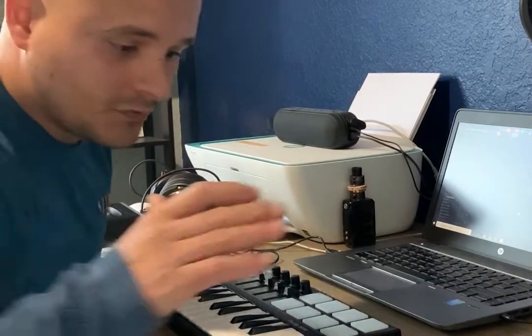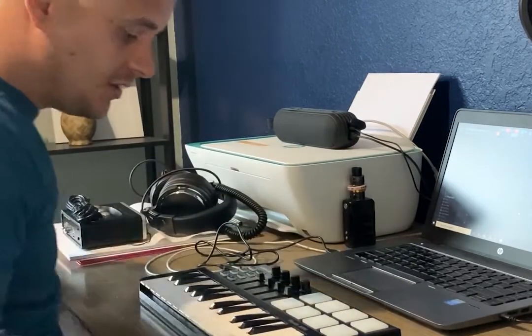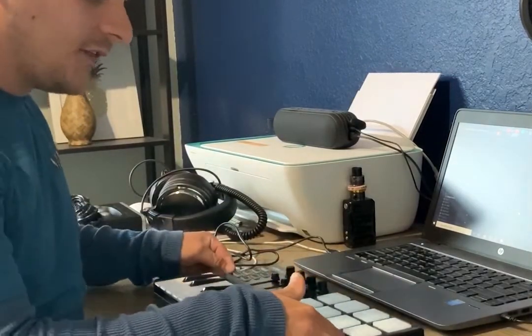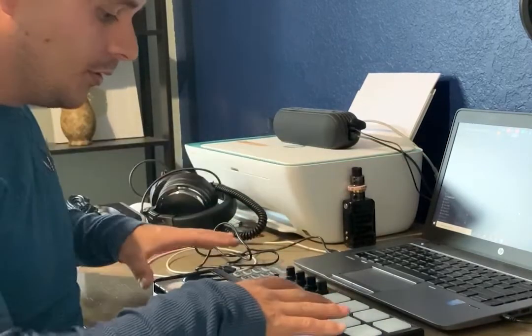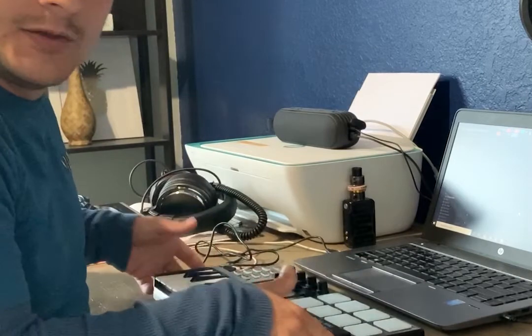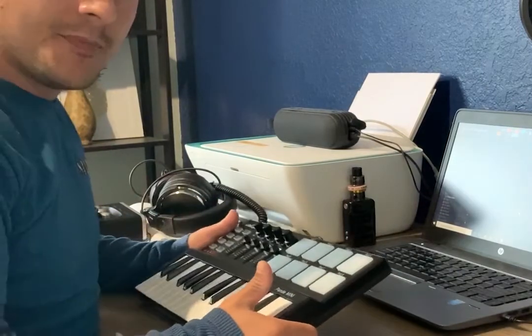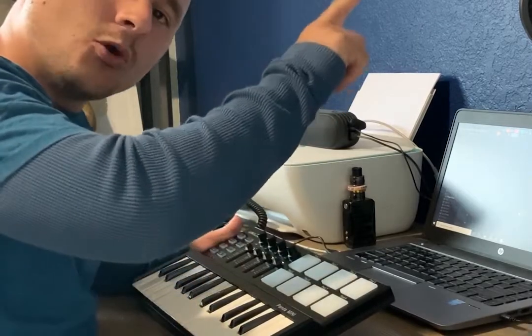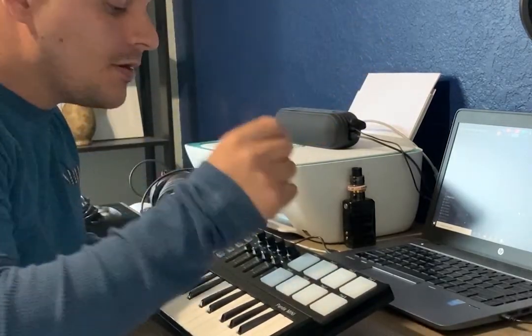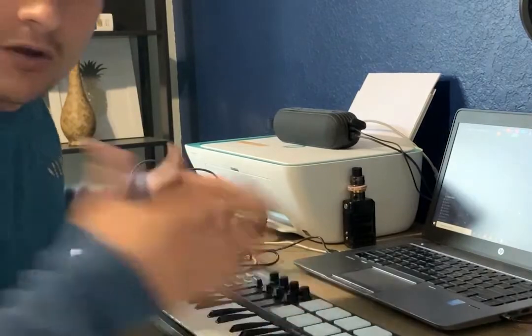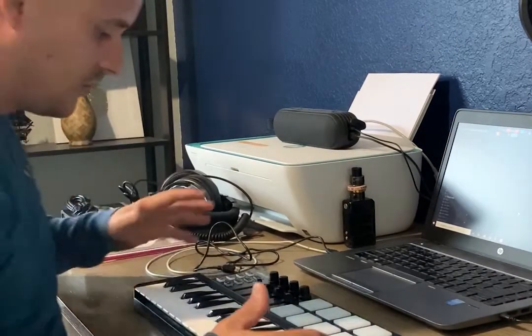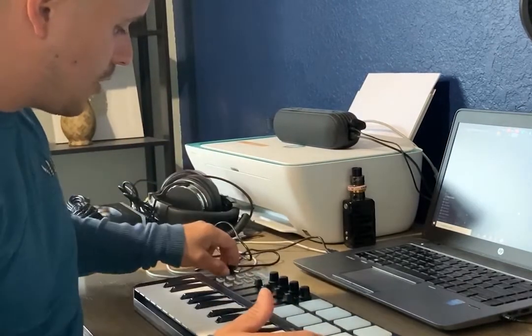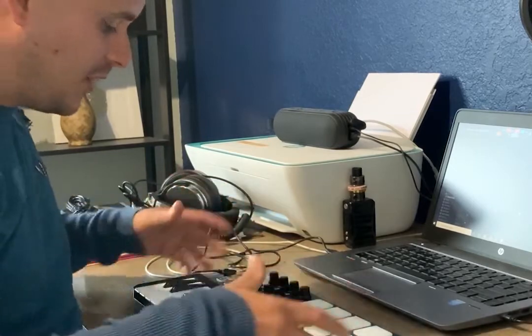Welcome back to my channel, 305 Producers. Today, as promised, we're going to set up the Worlde Panda mini keyboard controller with FL Studio. If you missed my previous video unboxing this, you can check in the corner of the screen. I also unboxed headphones and the audio interface. Today we are going to set up this keyboard controller.